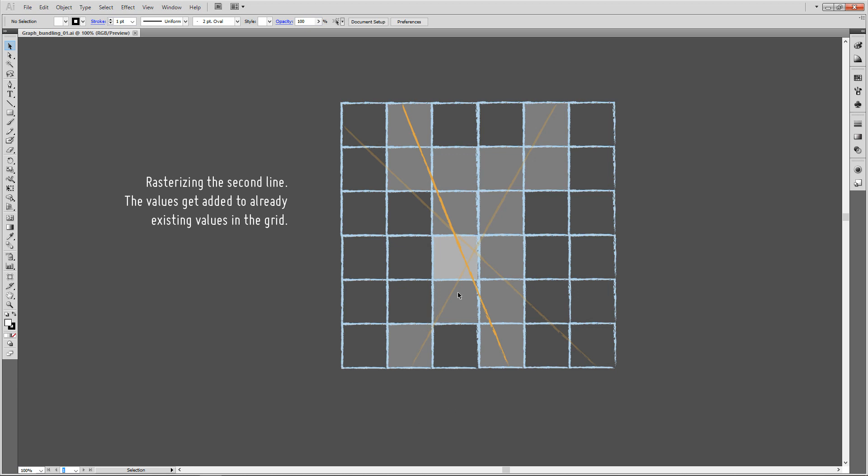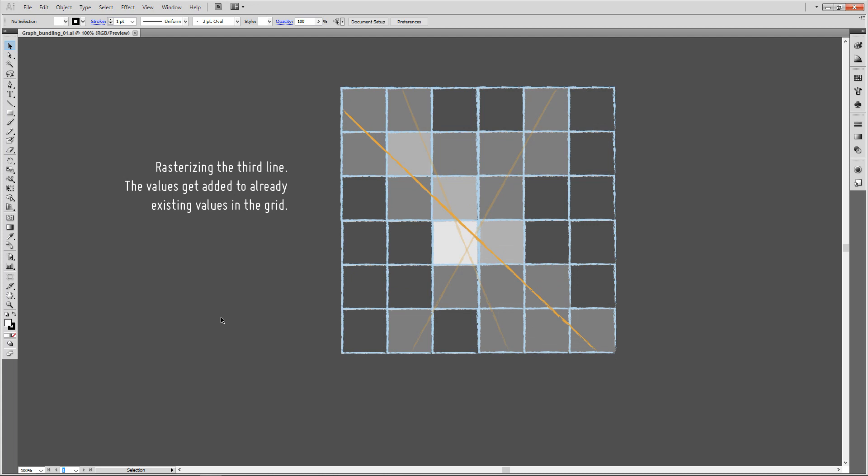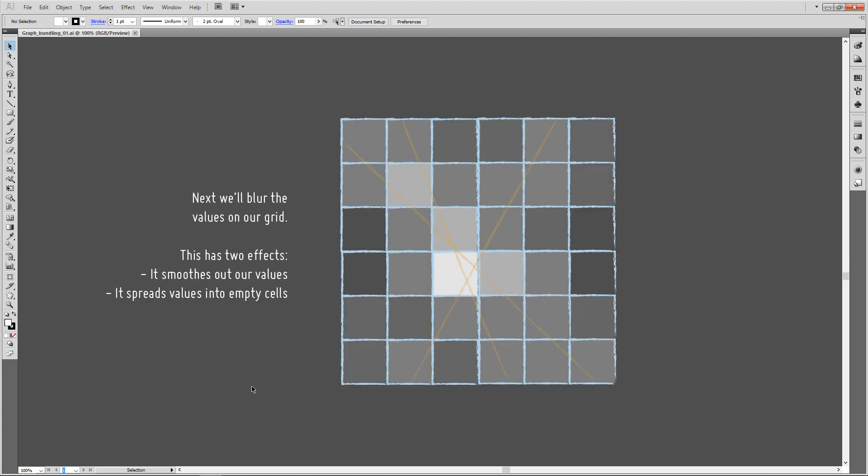We just add up those values caused by this line onto the underlying cells. We can see already here where the two lines intersect on the underlying grid, we're getting a higher value in our grid cell. Finally, let's do that for the third line as well, resulting in this density map on our grid.